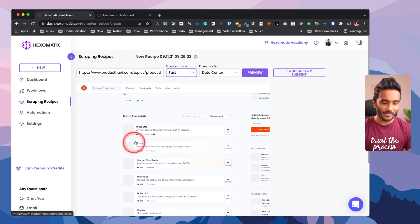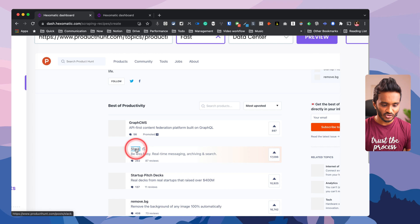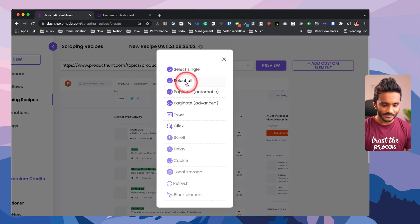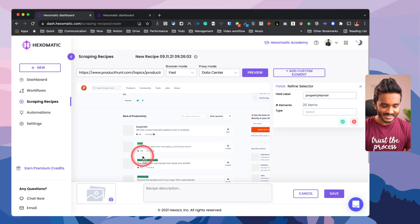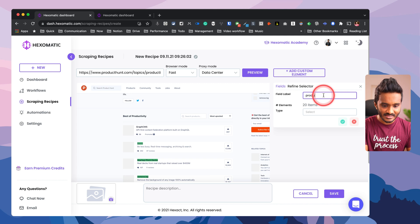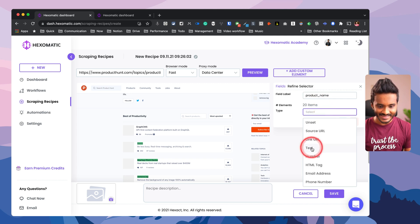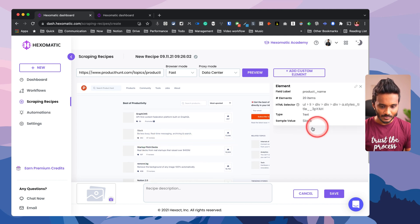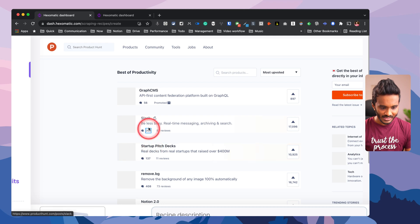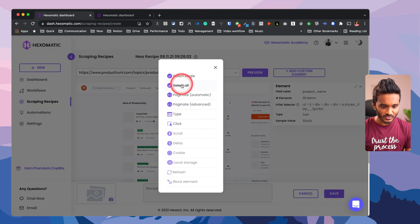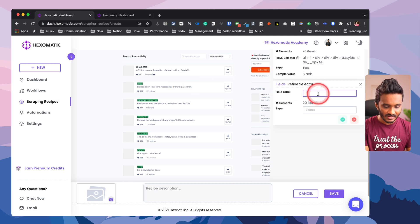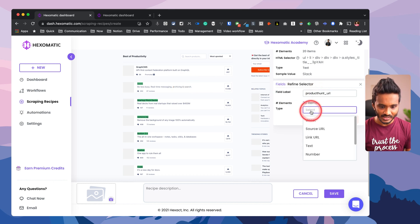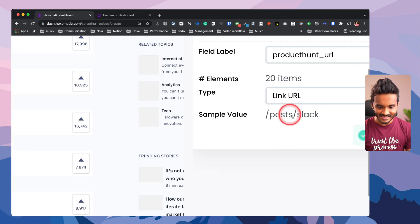Now I need to select the elements that I need to scrape from this web page. The first product here is promoted so let me skip that. The second one is Slack, so let me select this and select all, so that all this text - the product names - will be selected. Let me name this as something like product_name and select this as text. Now the product names are being scraped.